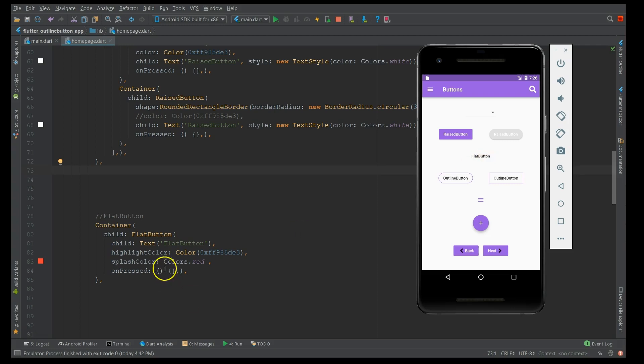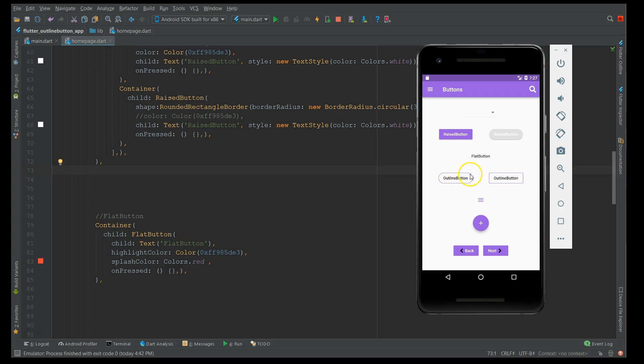Now moving on to the outline button. I would say an outline button is a cross between your raised button and a flat button. So if you want a button in this kind of a fashion, say for example you want a transparent and you want a text with or without shape, you can definitely go for an outline button. Another name for the outline button is a border button. So if you're looking for a button with the border, definitely go for that outline button.